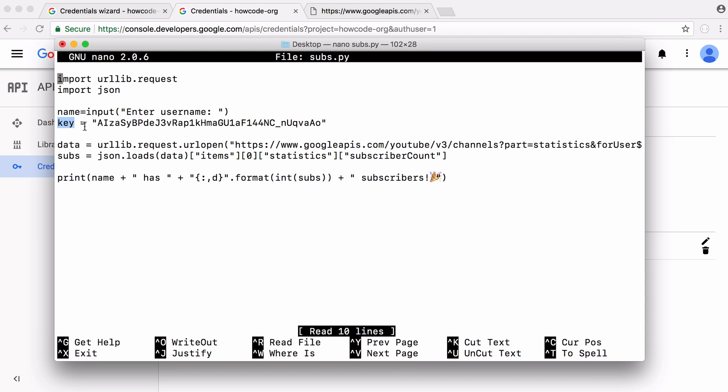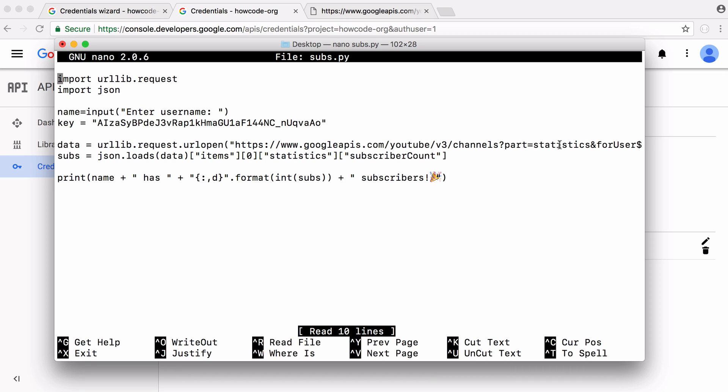Then we store the API key in a variable and then all we have to do is use urllib.request.urlopen and pass the URL of Google's YouTube API. We pass in this URL and we pass in a special parameter called part and set that equal to statistics.